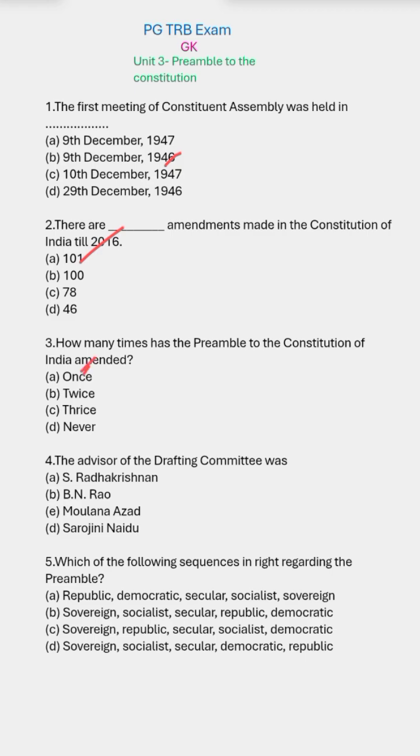Fourth question: who was the advisor of the Drafting Committee? The right answer is B.N. Rao.